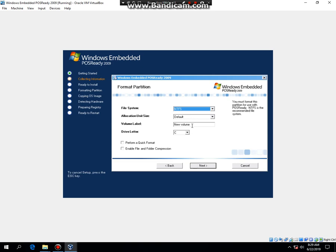I'm gonna name it as POS Ready 2009. You can leave it as New Volume if you want but I'm gonna type it in. Do a Quick Format because that will help you make the installation faster, then hit Next.